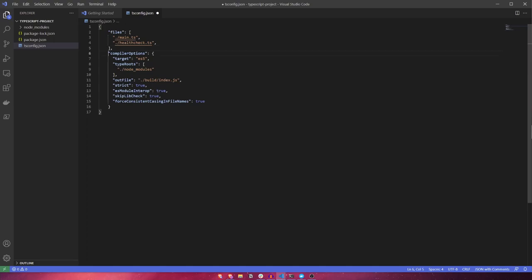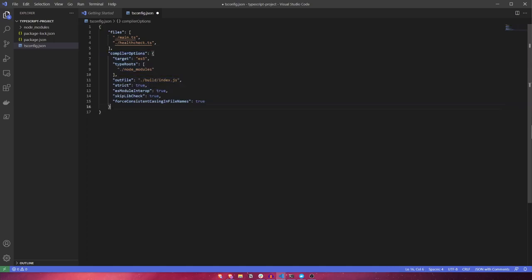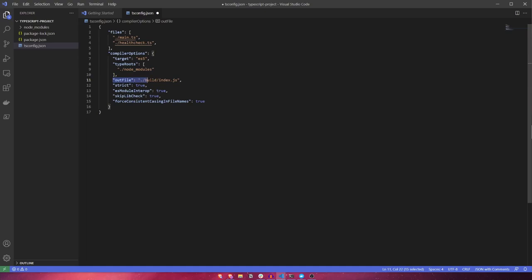Next, we define some of the compiler options. Here we specify what version of JavaScript we want to target. In this case, it's ES5. The only other option that we need to be concerned with here is the outfile property. This defines where our compiled JavaScript output file will be placed.